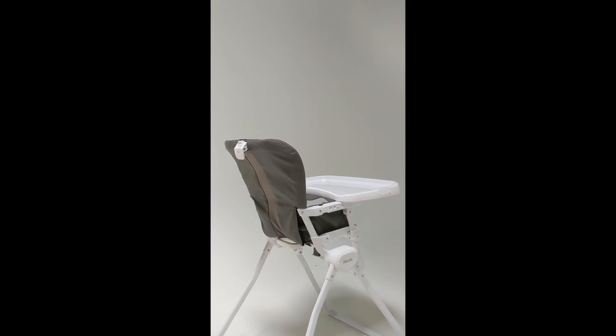Hi, this is the Juvie Nook High Chair and I'm going to show you how to collapse it and put it back up.